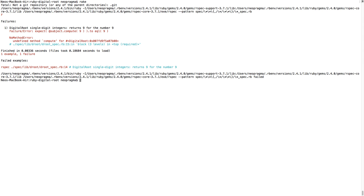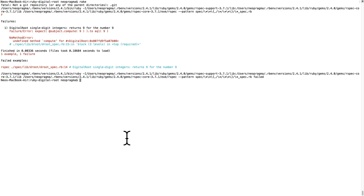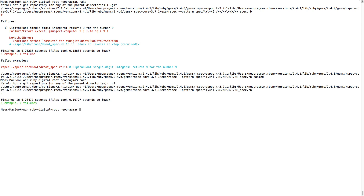That's where we expect it to be at this point, so we're red for the right reason — the first step in the TDD cycle: red-green-refactor. Let's add the minimum amount of production code to make the microtest pass. Now we run the spec again and we get no errors, so we're green. But wait — that's not a proper implementation. It only works for the number 9.